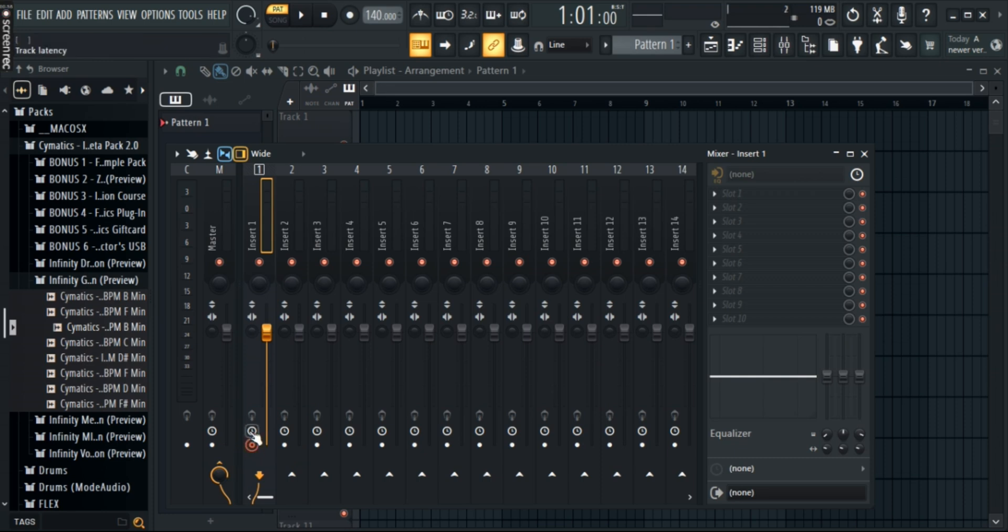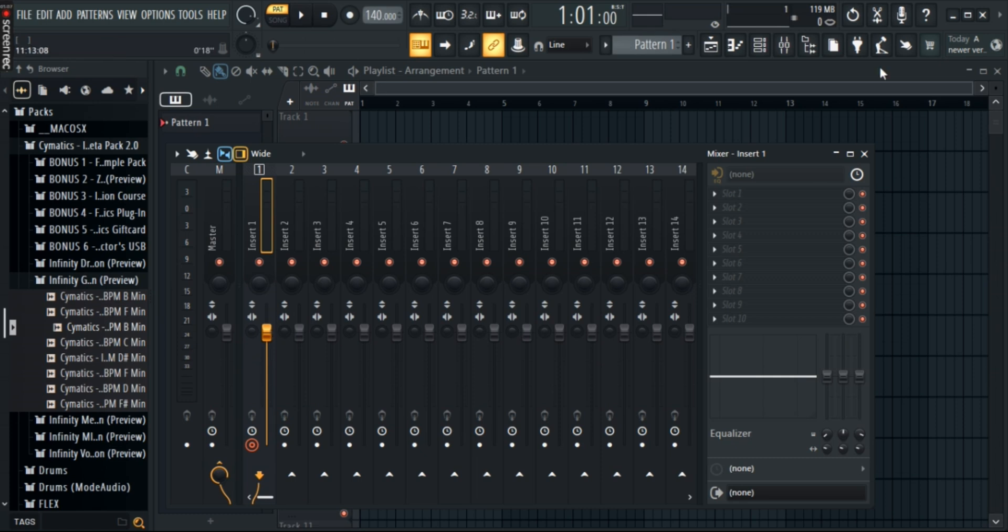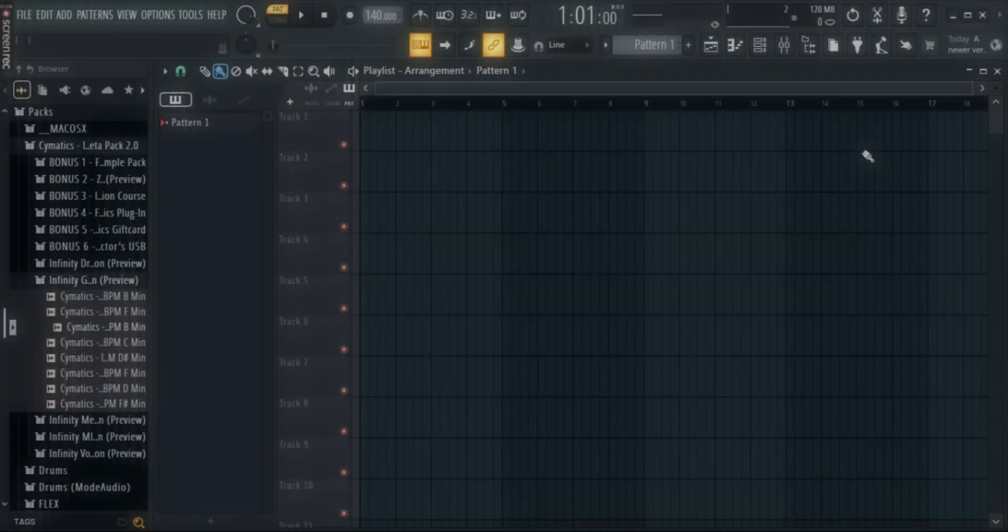And that's it. That's how you easily and simply input and manage your mic in FL Studio. If this video helped, make sure you like, subscribe, and tune in with us for more related videos. See you in the next one.